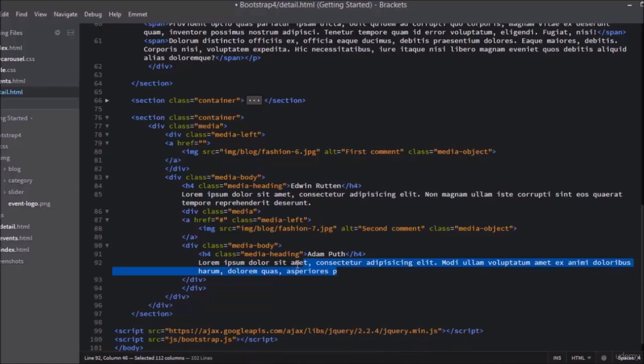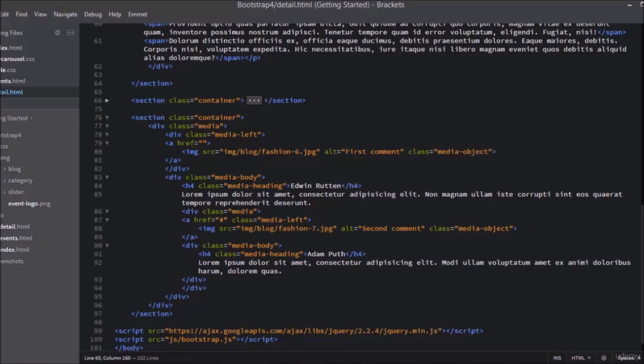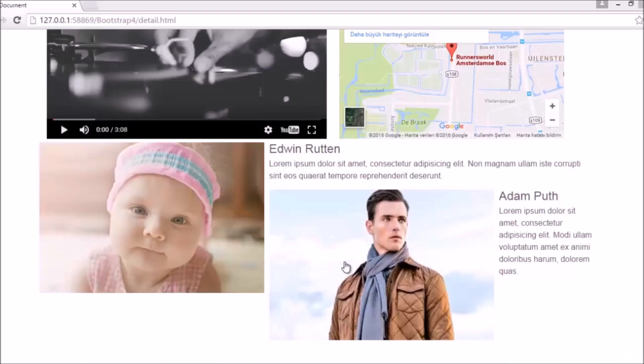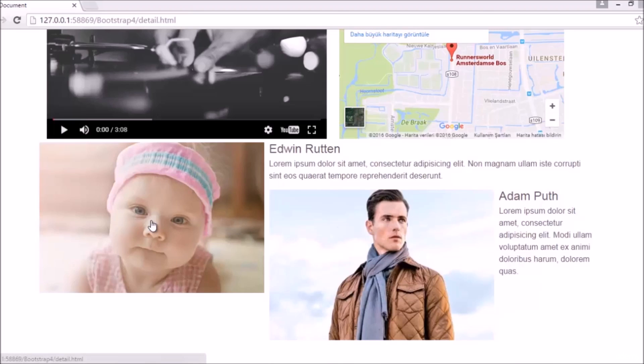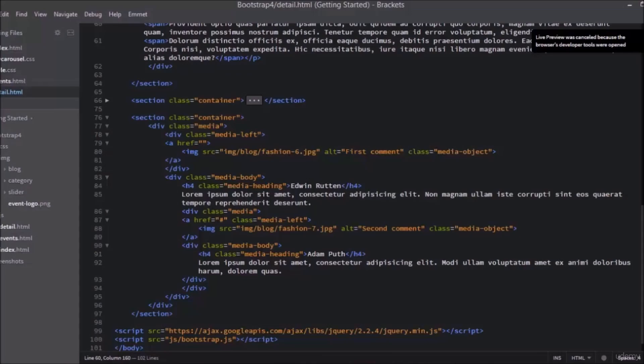Now we can save and run the page. As you can see the images are really big. This is not what the comments should look like. Let's fix this.